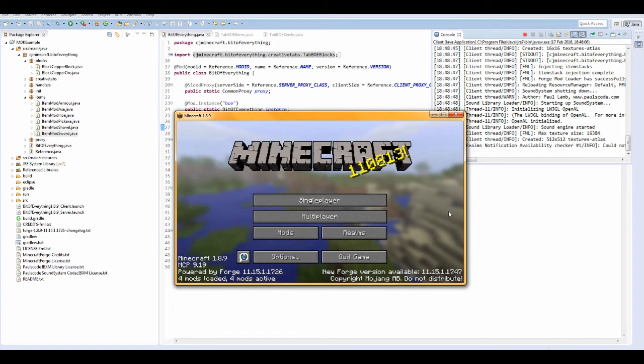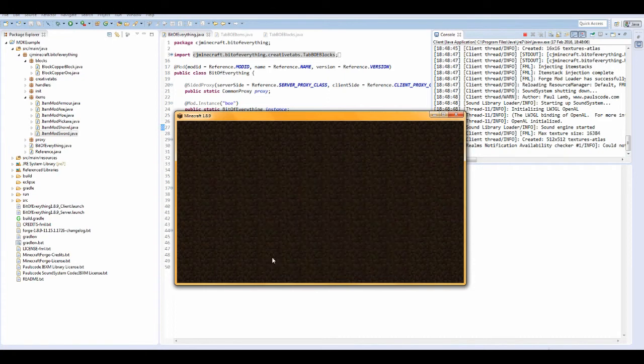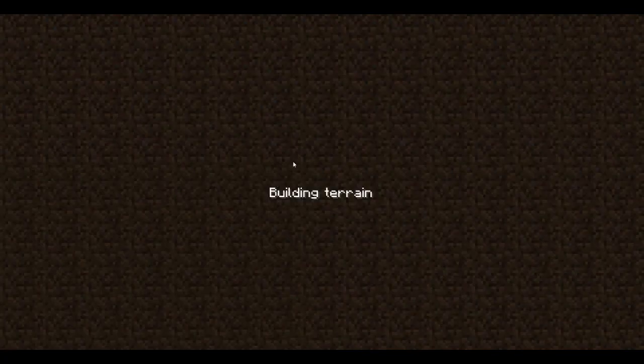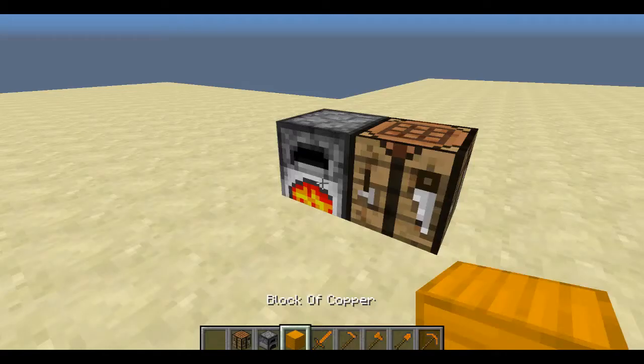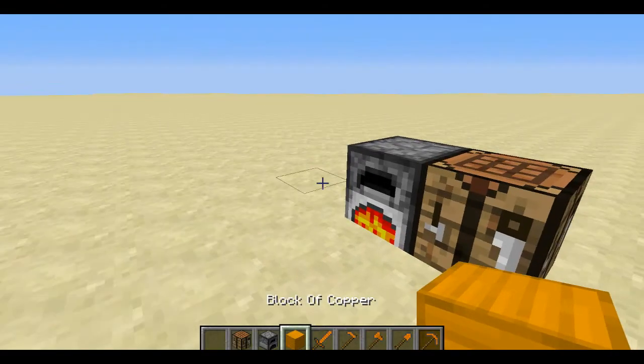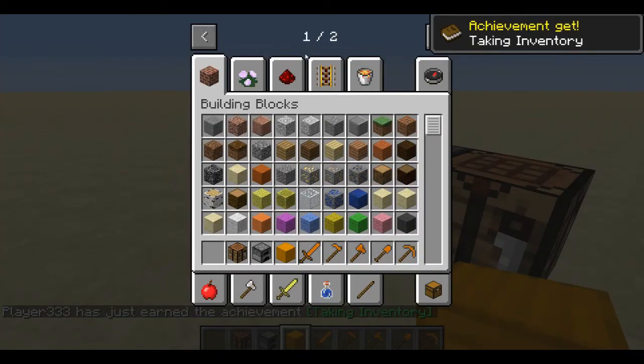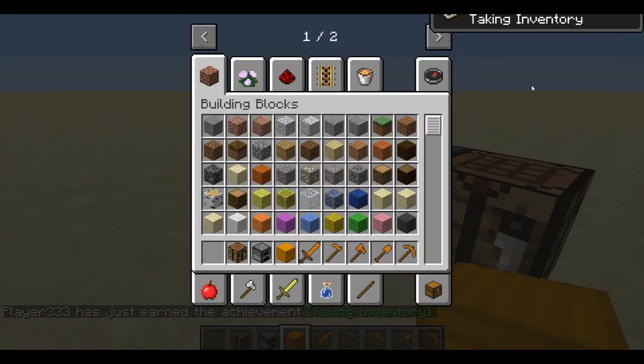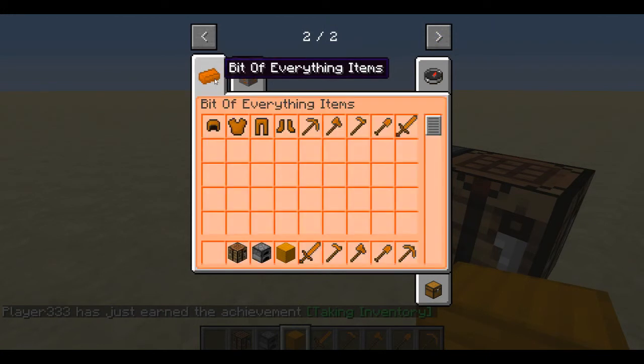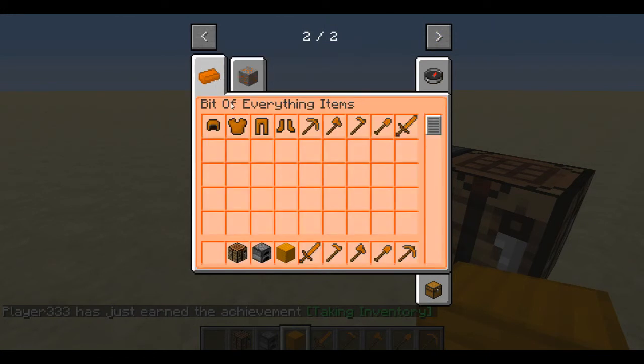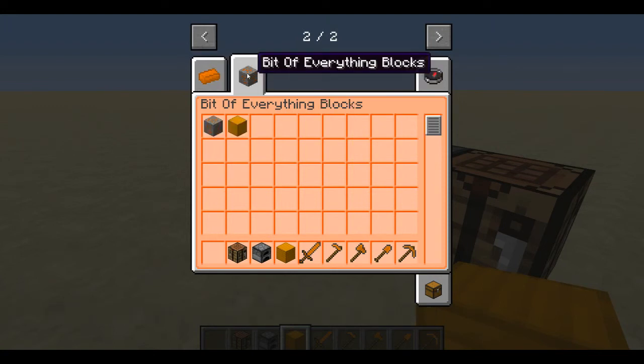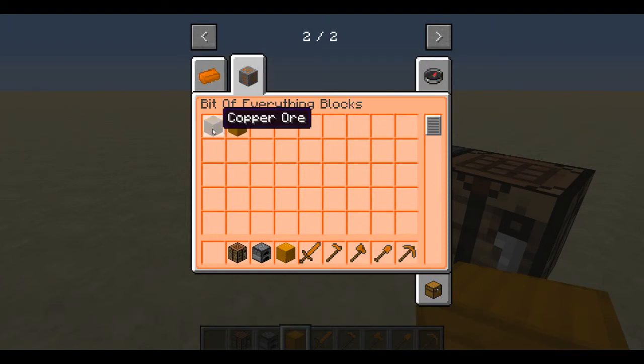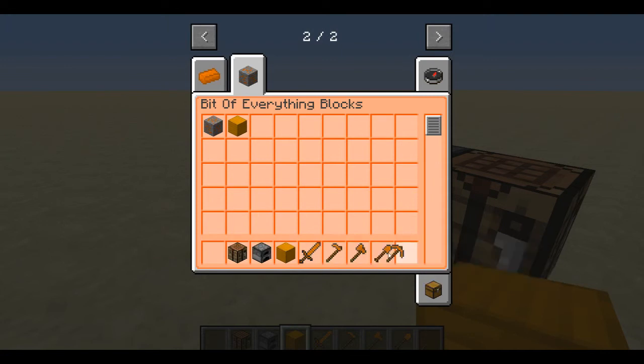The game has loaded, everything should be fine. Let's load up our test world and see whether we have a successful creative tab. Open up my inventory - yep, here we have bit of everything items and the texture has worked. It looks a bit strange but it doesn't really matter. The texture has worked and we do have a creative tab and the name is right.